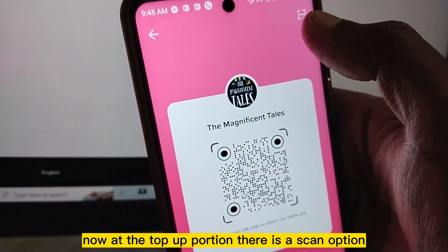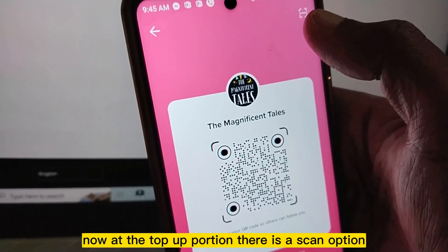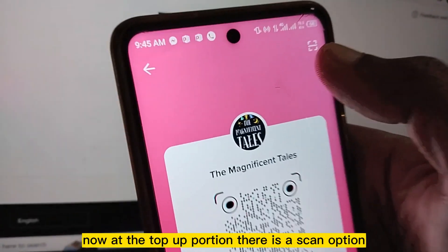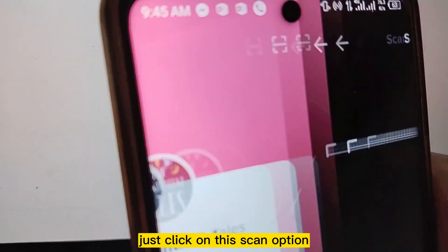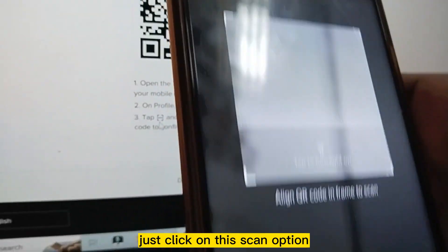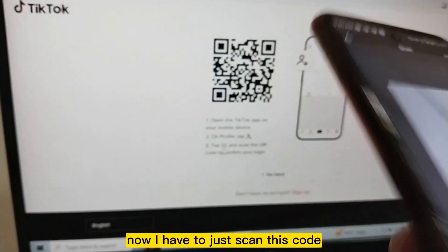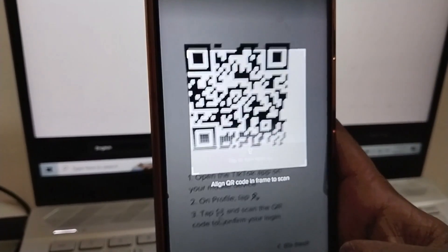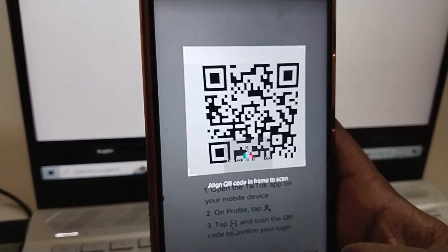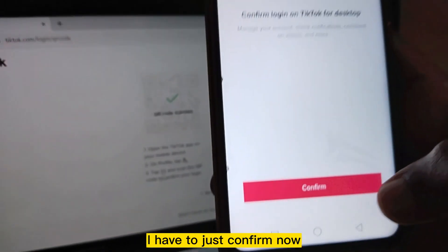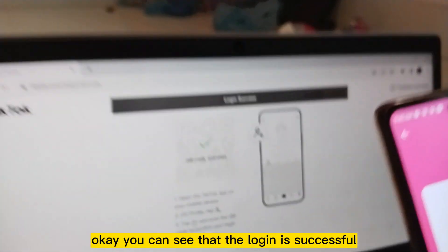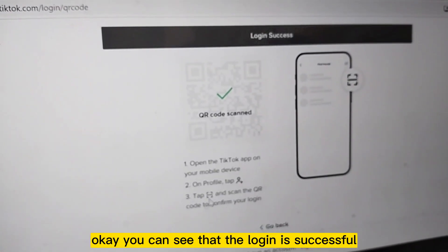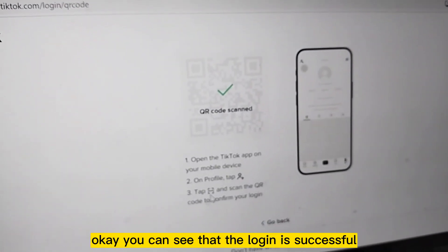At the top portion there is a scan option — just click on this scan option. Now I just scan this code and confirm. You can see that the login is successful.